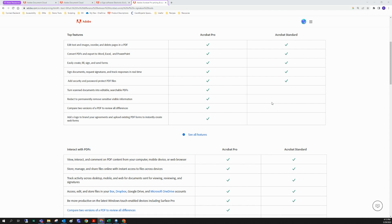So for today, we're going to be discussing Adobe Acrobat Standard versus Adobe Acrobat Pro, and essentially what you get with one versus the other. As the names imply, Acrobat Pro is superior to Acrobat Standard, and as such, there's a little bit of a price bump for Pro compared with Standard.